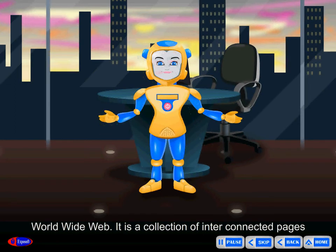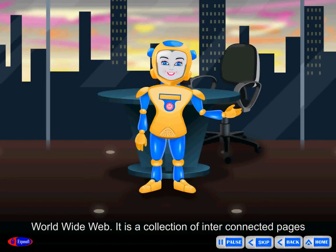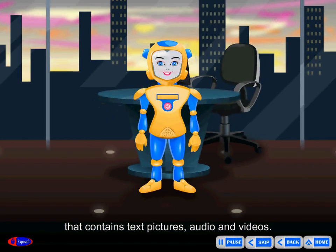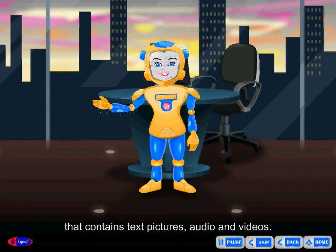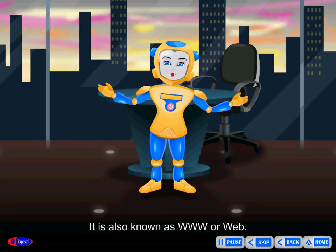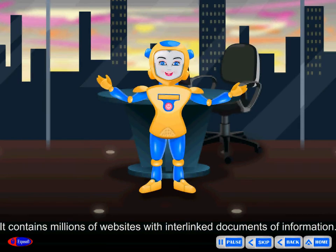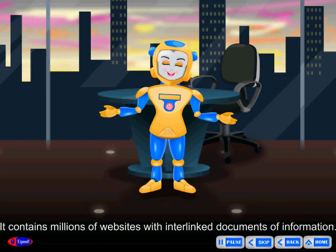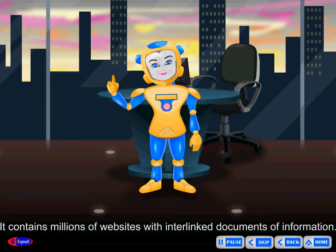Worldwide web: It is a collection of interconnected pages that contains text, pictures, audio, and videos. It is also known as WWW or web. It contains millions of websites with interlinked documents of information.